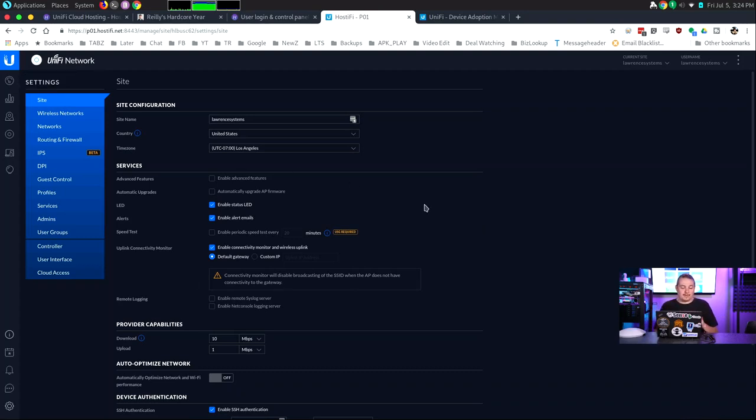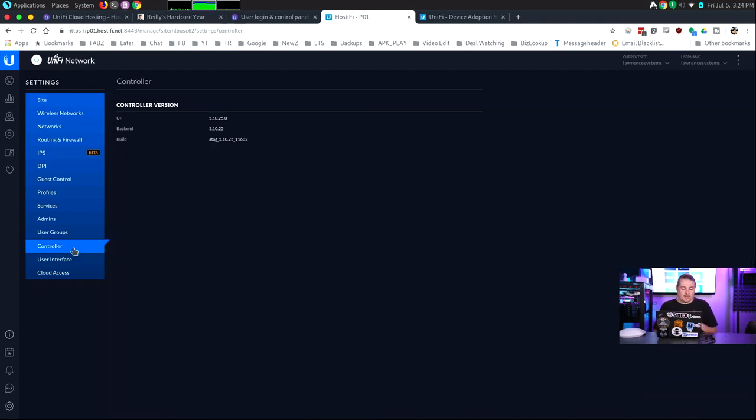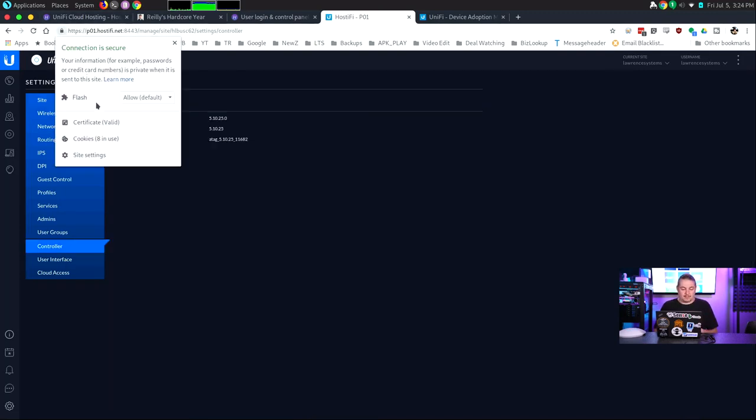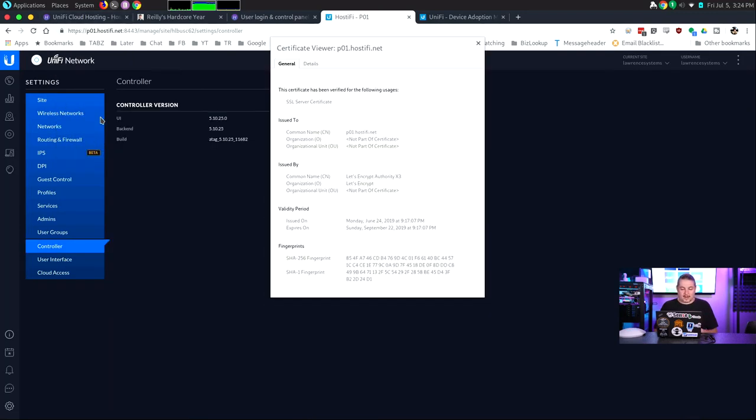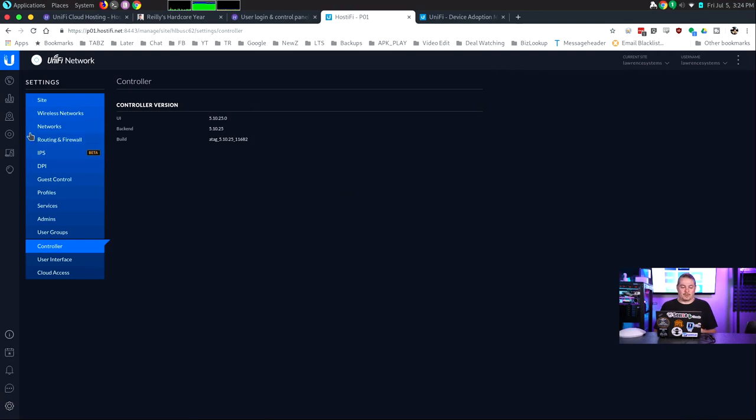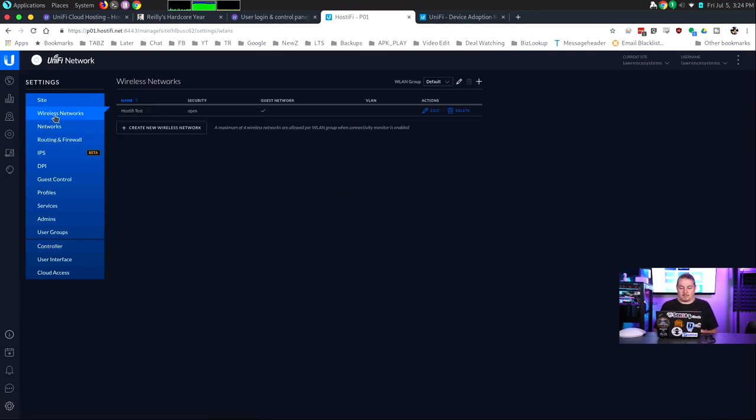So other than that feature being missing, the SSL is installed. And we don't have a little red X. We actually have a proper valid certificate. So it's at p01.hostifi. It's using Let's Encrypt. And it's all set to auto-update, which is wonderful.